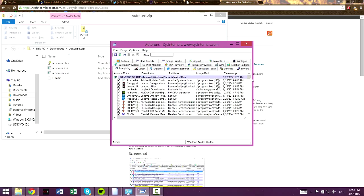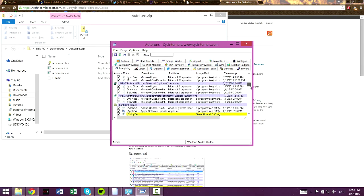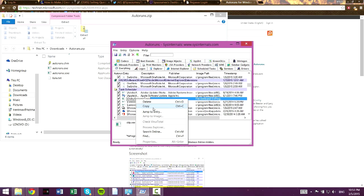And this is basically going to show you everything that's running when you start your computer up. And what you want to do is you just want to scroll down this long list and whenever you see something that is highlighted in yellow, it means that it's trying to run a file that isn't found.